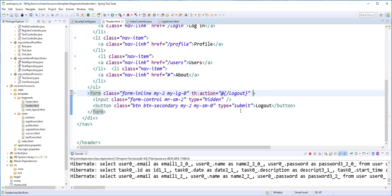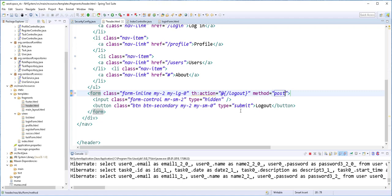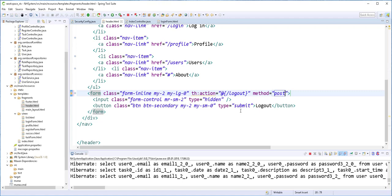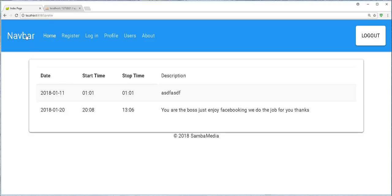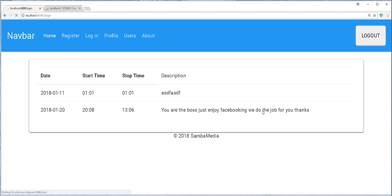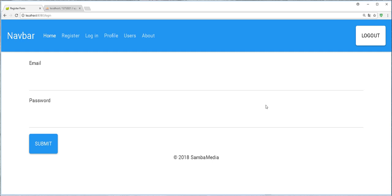So back in the browser, I'll refresh this page. Then if I logout, it should redirect us to the login page. Fine. This is also working.